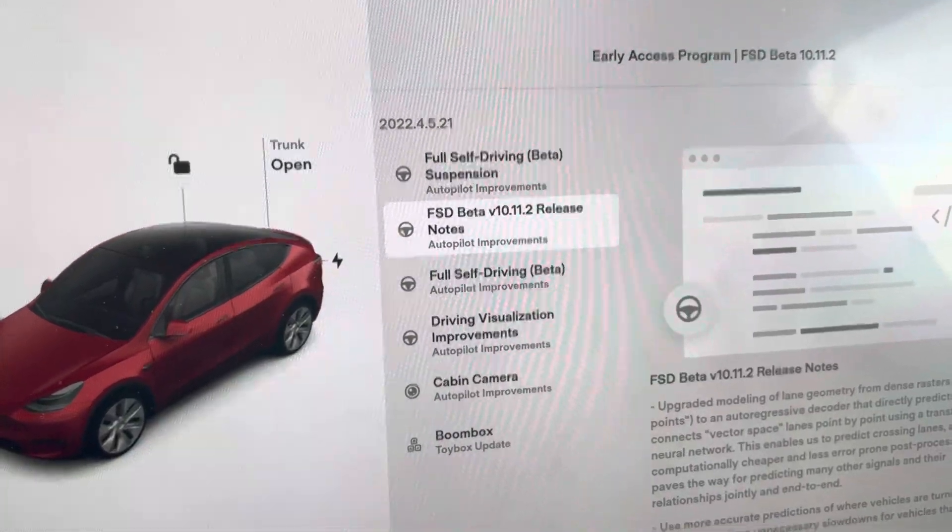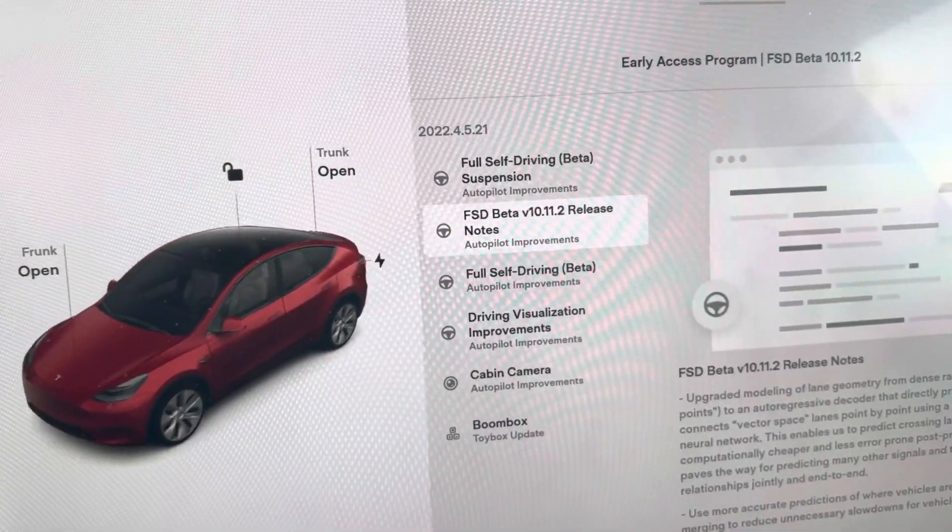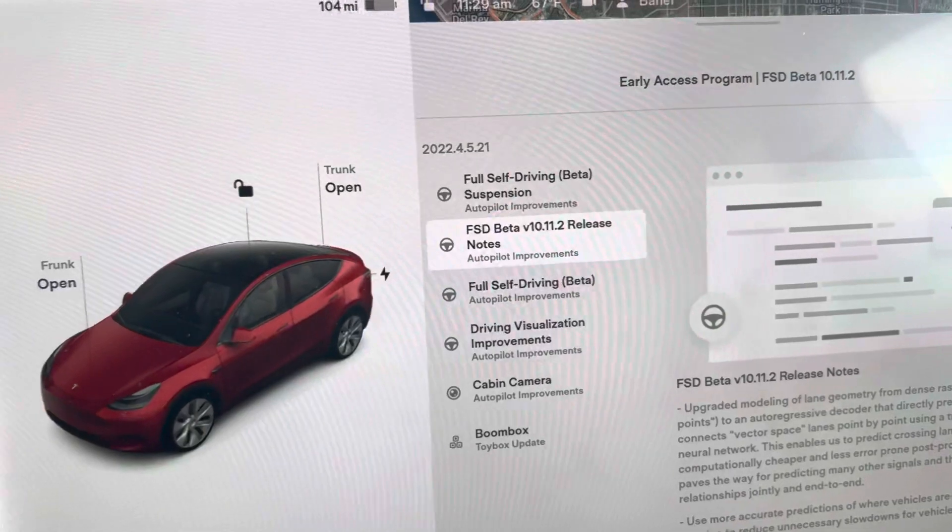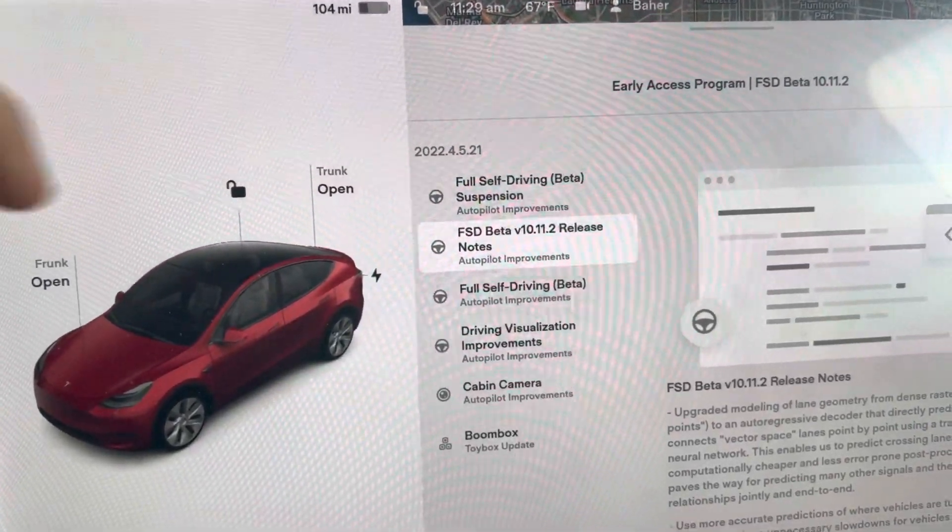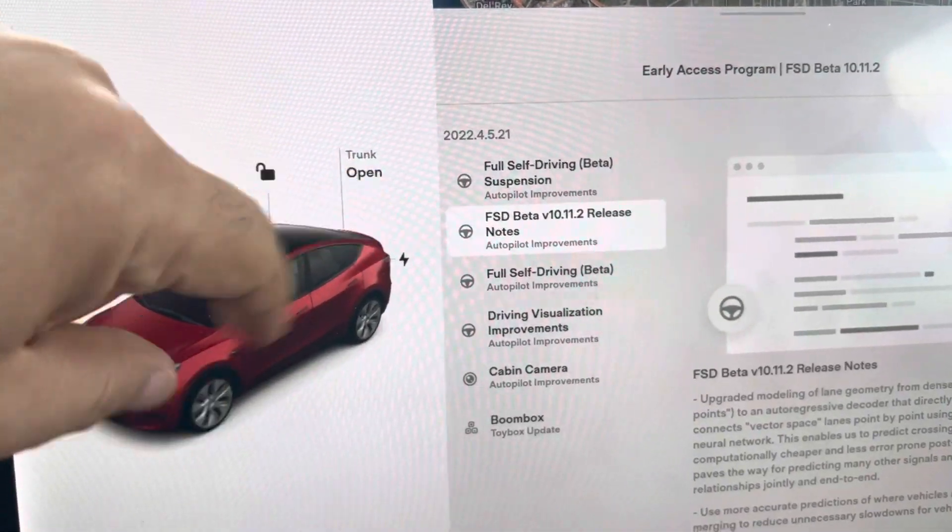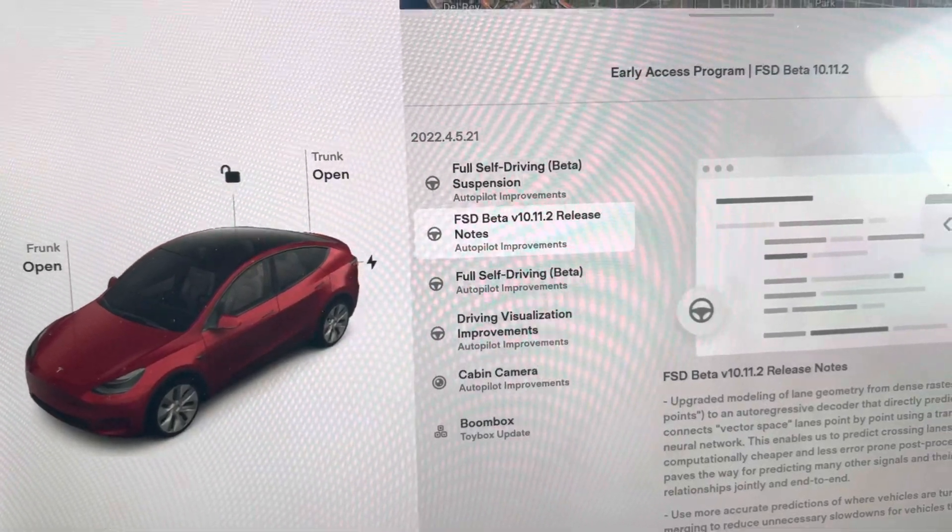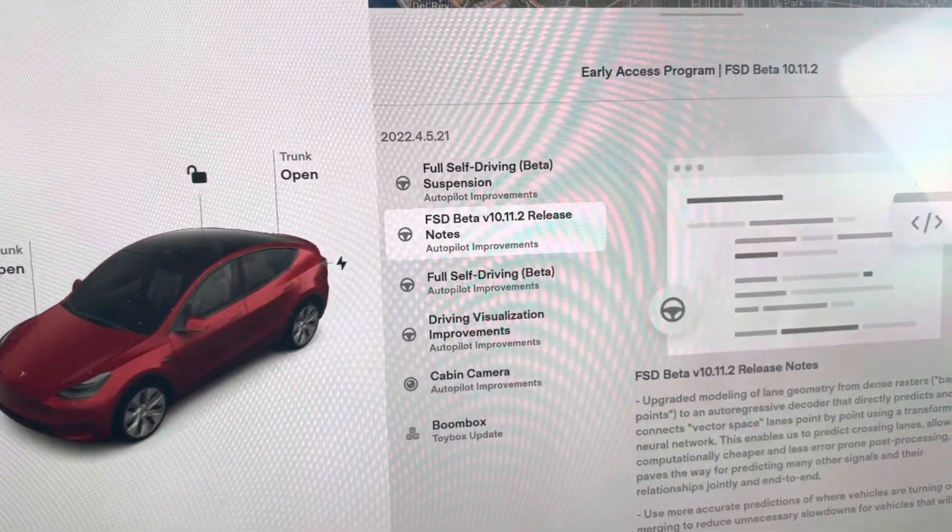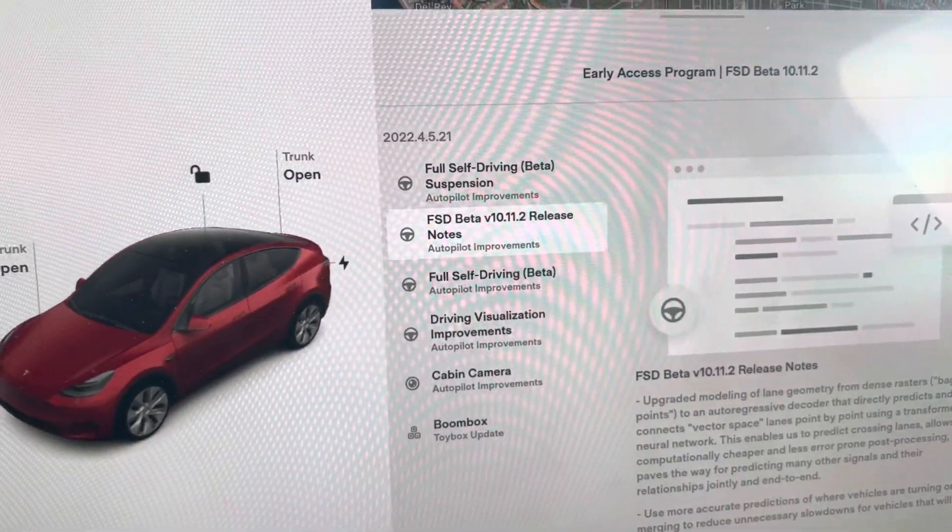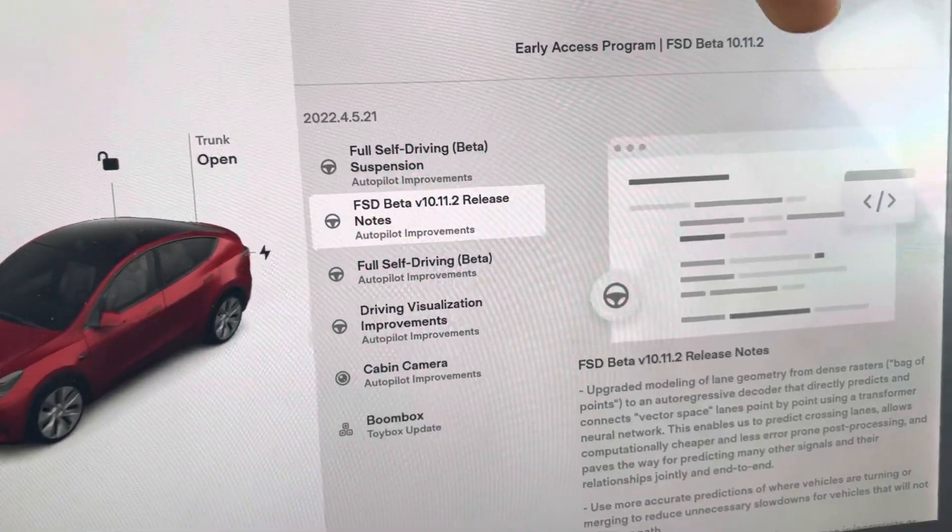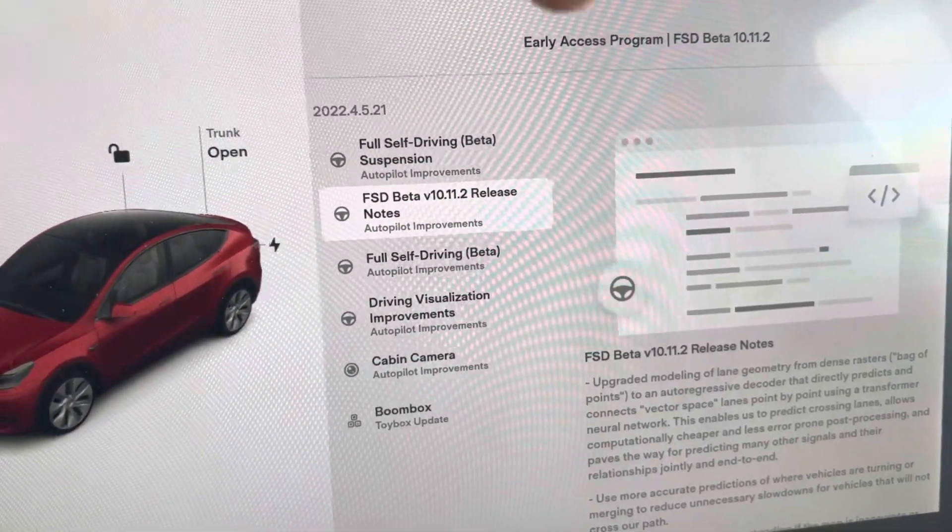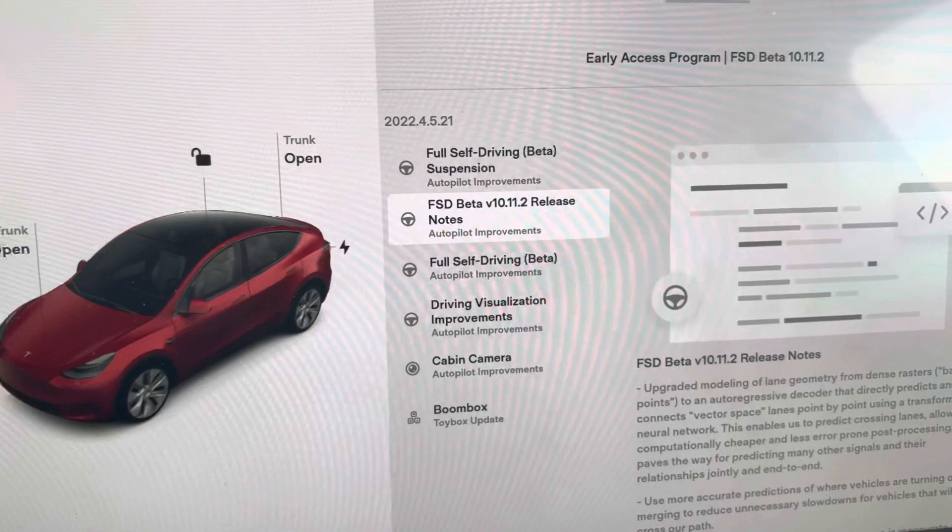Good morning everybody. I just got the new FSD update, 2022.4.5.21, which is version 10.11.2.